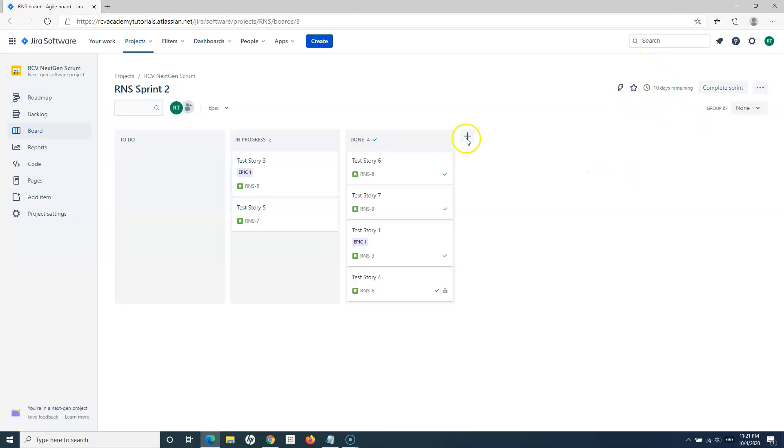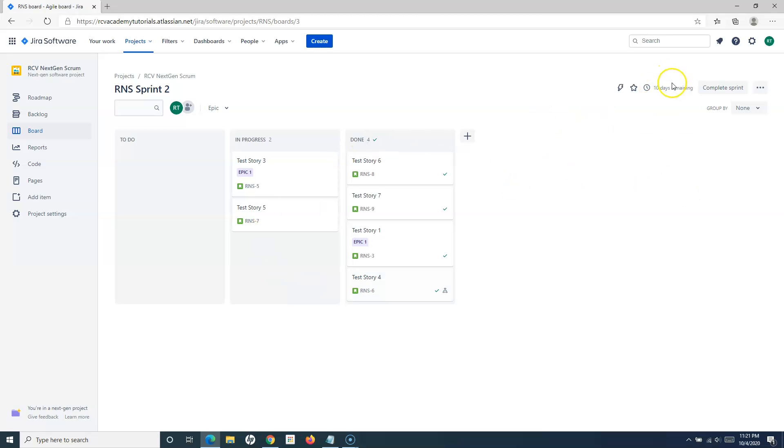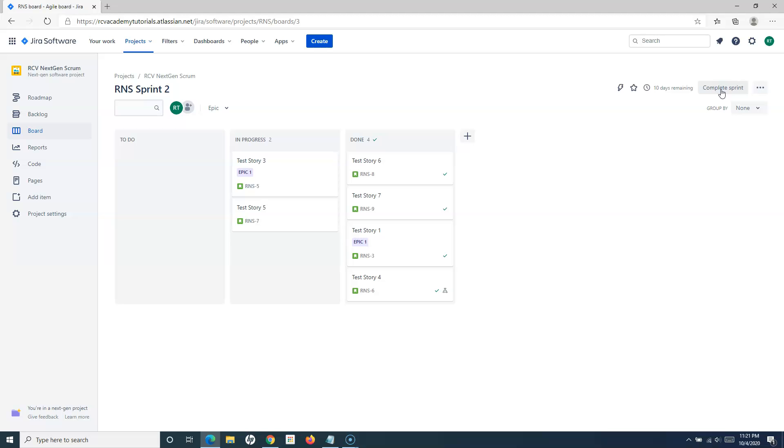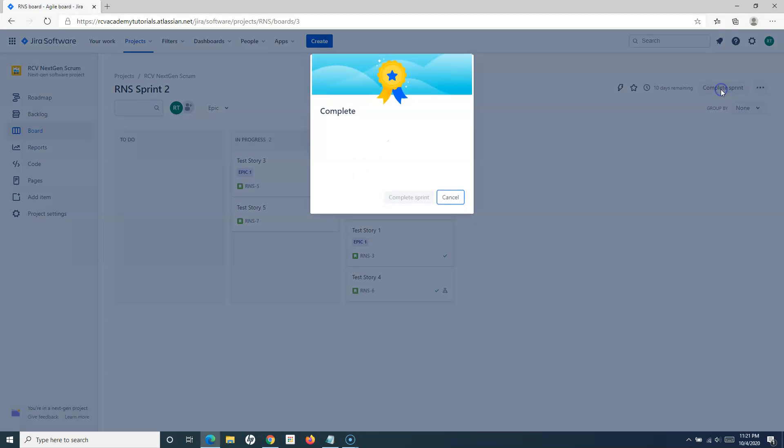To complete this sprint, I'll simply click on complete sprint. Usually this will get reduced to zero. Once the sprint is actually completed, because I created this sprint just today to demo how you will close it, that's why it's showing as 10 days remaining.